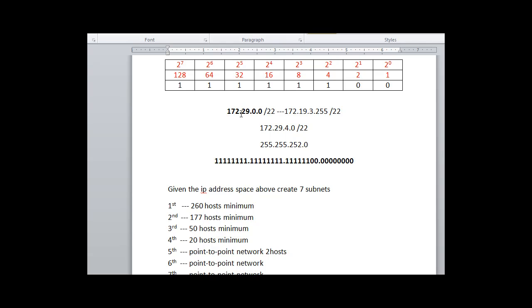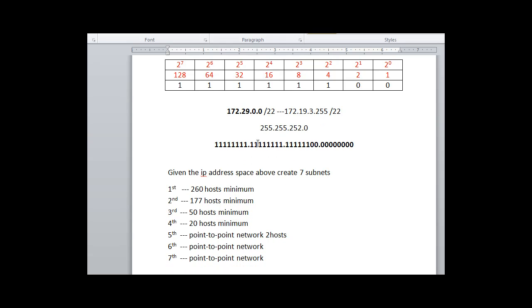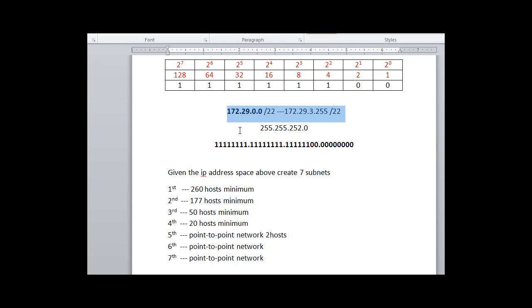Okay, so that is the space that we're given. All right, so we have to create seven subnets between 172.29.0.0 and 172.29.3.255. So we're going to carve up this space, essentially.